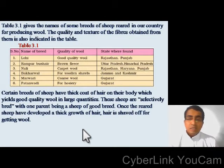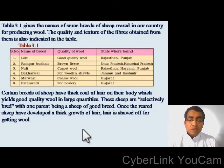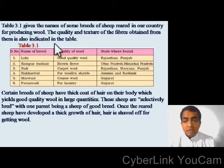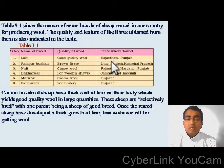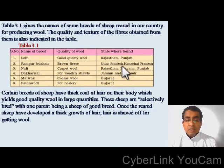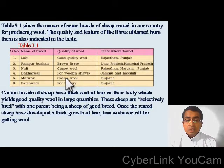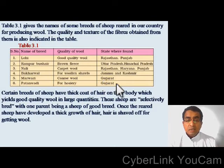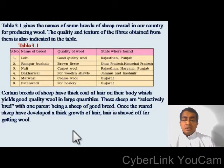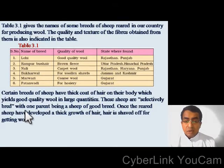Here you can see a table with the names of some breeds of sheep reared in our country for producing wool, along with the quality and texture of fibers obtained from them. Lohi yields good quality wool and is found in Rajasthan and Punjab. Rampur Bushya yields brown fleece, found in Uttar Pradesh and Himachal Pradesh. Nali yields carpet wool, found in Rajasthan, Haryana and Punjab. Bakkarwal yields wool for shawls, found in Jammu and Kashmir. Marwari yields coarse wool, found in Gujarat. Certain breeds have a thick coat of hair yielding good quality wool in large quantities, and these sheep are selectively bred with one parent being a sheep of good breed.